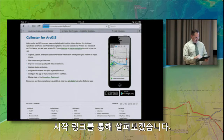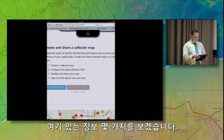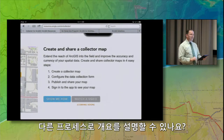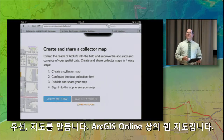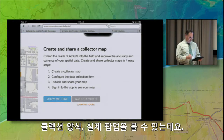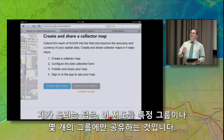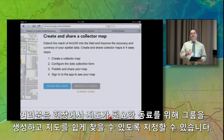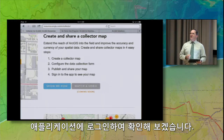Let's look at the Get Started link for a quick overview of the process. First, you're going to create a Collector map — this is your web map within ArcGIS Online. Then configure the collection form, which is your pop-up. Then publish and share that map. My tip here is to share that map with a specific group or a couple of groups, so as you have field crews going out, they can easily find the maps they need when they're out in the field. Then sign into the app, find that map, and be able to edit it.